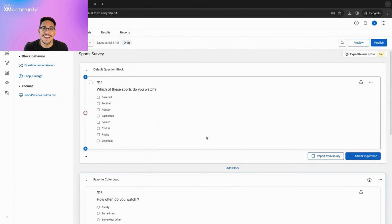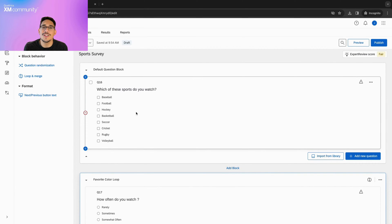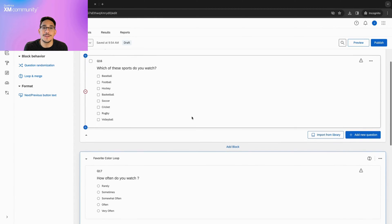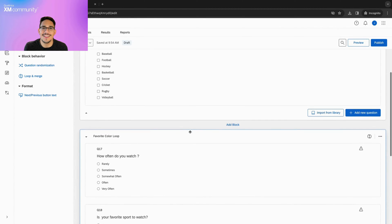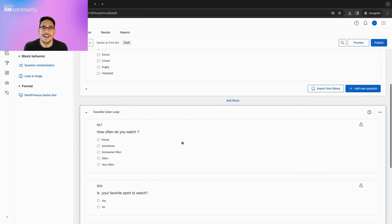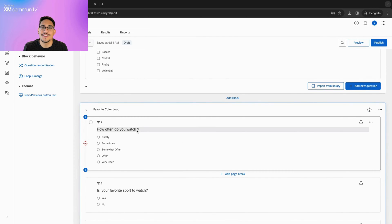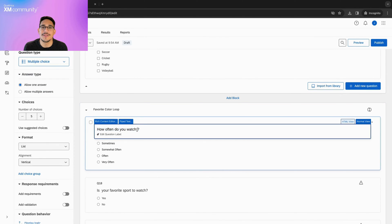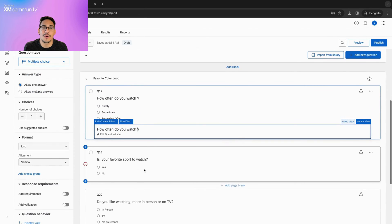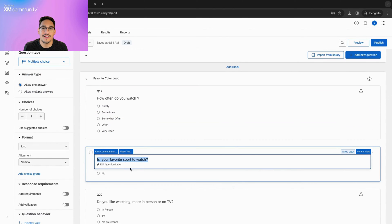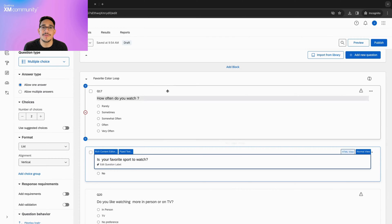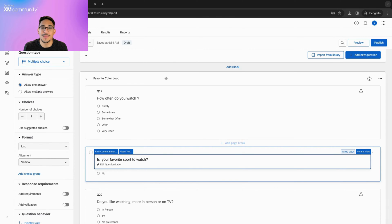In this case, we will be asking the respondent which of the included sports they watch and using their answers as the fields in Loop and Merge. This second block has questions that are simply missing the specific sport they are inquiring about. Here, we will pipe in the specific fields from Loop and Merge.